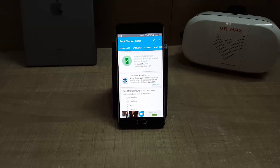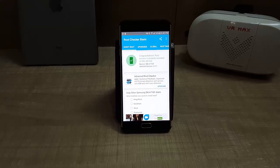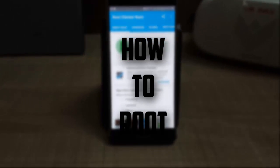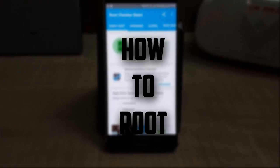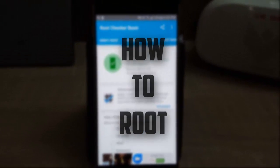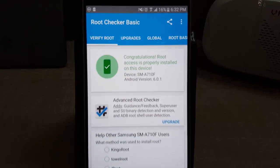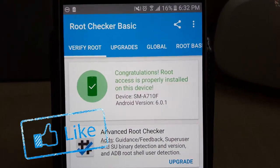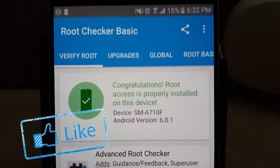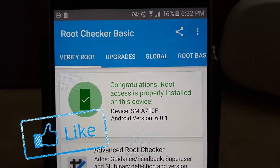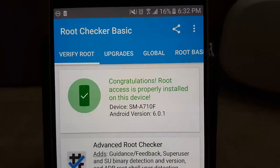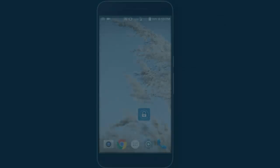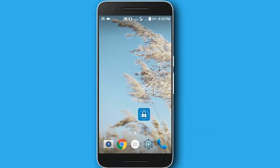Hey, what is up guys, DeepLakPro here back with another video. Today I'm going to be showing you guys how to root your Android phone. If you like this video, don't forget to like down below. Let's aim for 6 likes on this video and click on that subscribe button to watch more videos.